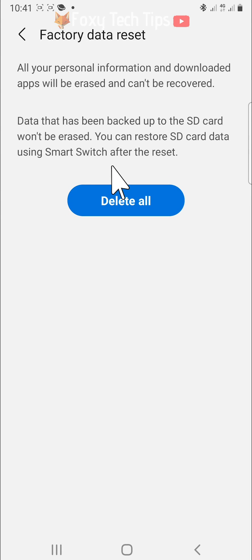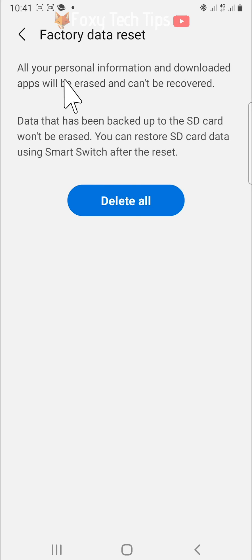Tap on delete all on the next page. Your phone will now restart and reset itself to factory settings.